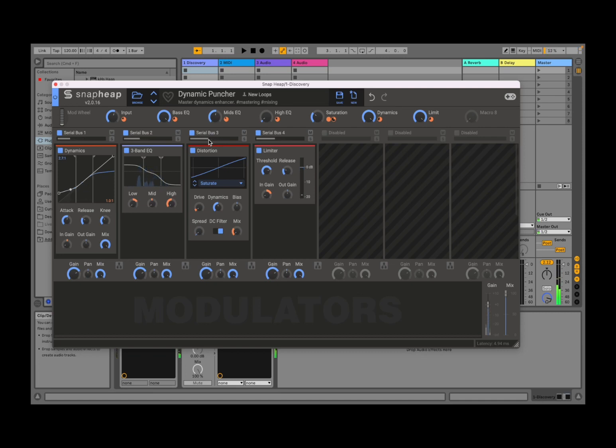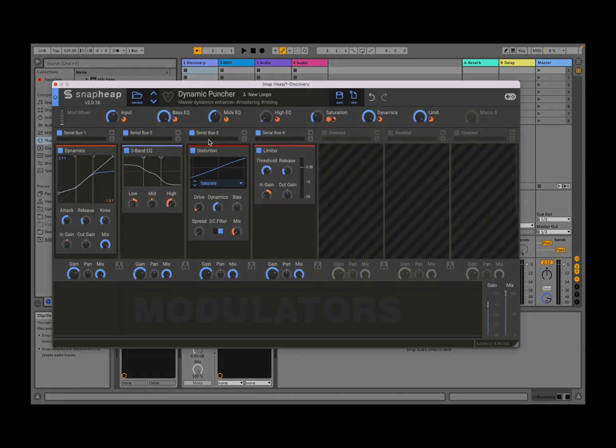So as you can see, you can do a lot with Snaphip from Kilo Hearts. I hope you enjoyed this short introduction and tutorial, and as always, see you next time. Bye.